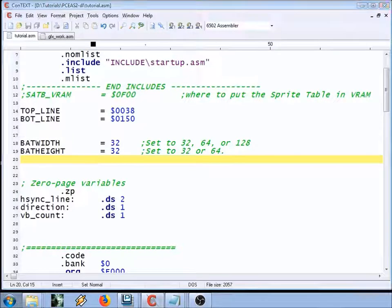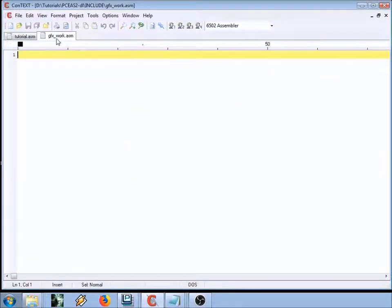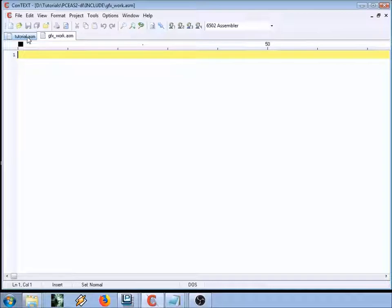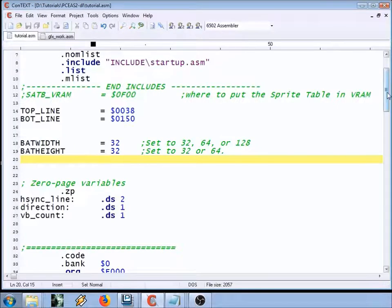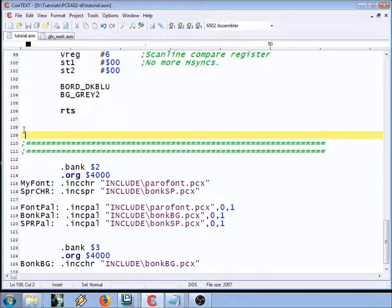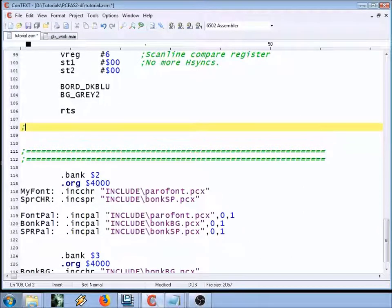To store all our routines for drawing to the screen, I've made a new include file called 'graphics work' (GFX work) in the includes directory. Right now it's blank, but we'll start filling it up with routines for clearing a part of VRAM or the BAT, writing text to the screen, writing hex numbers to the screen, and writing some tiles and sprites to the screen as well. We should include that graphics work file at the end of our main file.